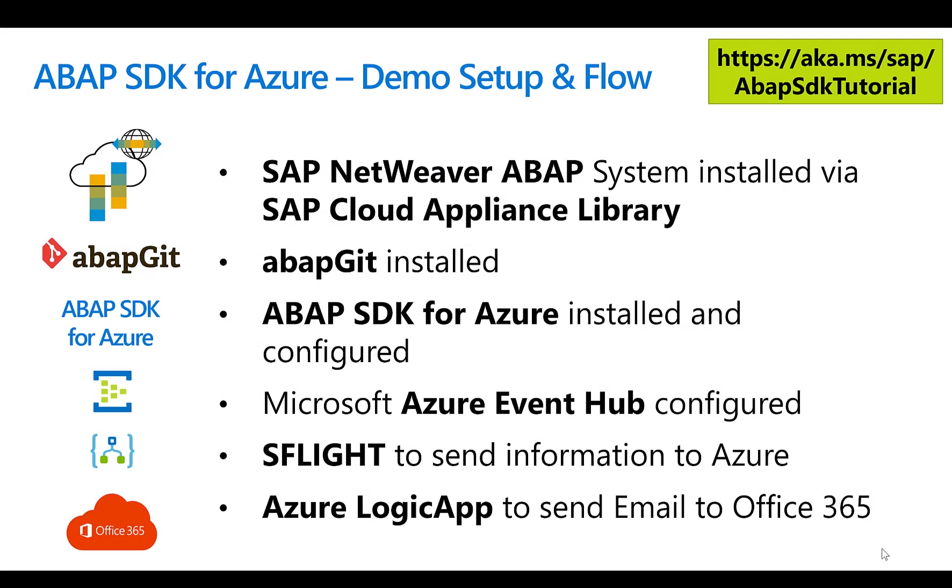All the information is also available at aka.ms/sap/abapsdktutorial. Basically what you can do is use the SAP Cloud Appliance Library to install a NetWeaver ABAP system. You can obviously do this on your own system, but I always like to use the Cloud Appliance Library to do some tests without disrupting or interfering with anything else. Then install the ABAP Git tool.